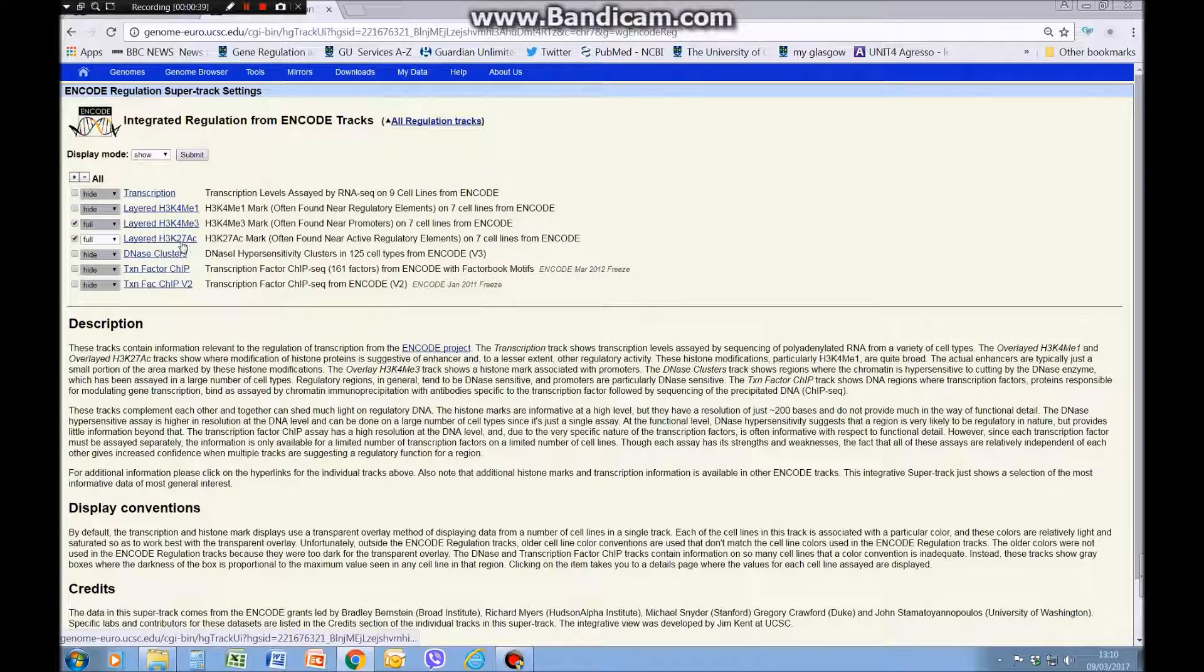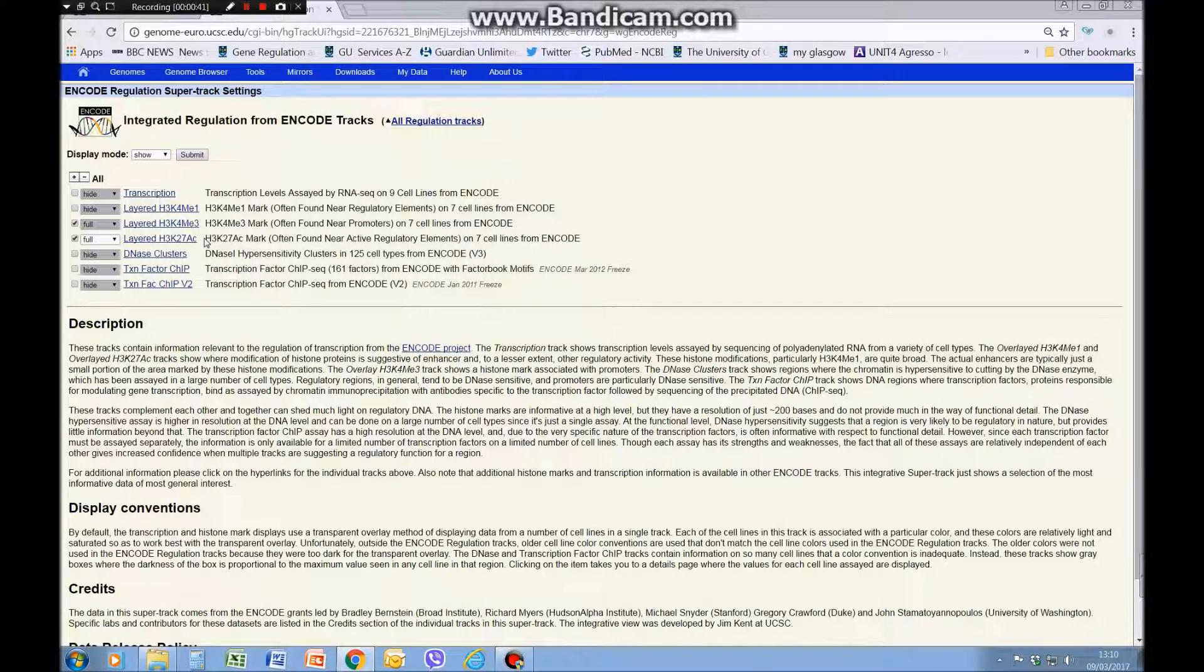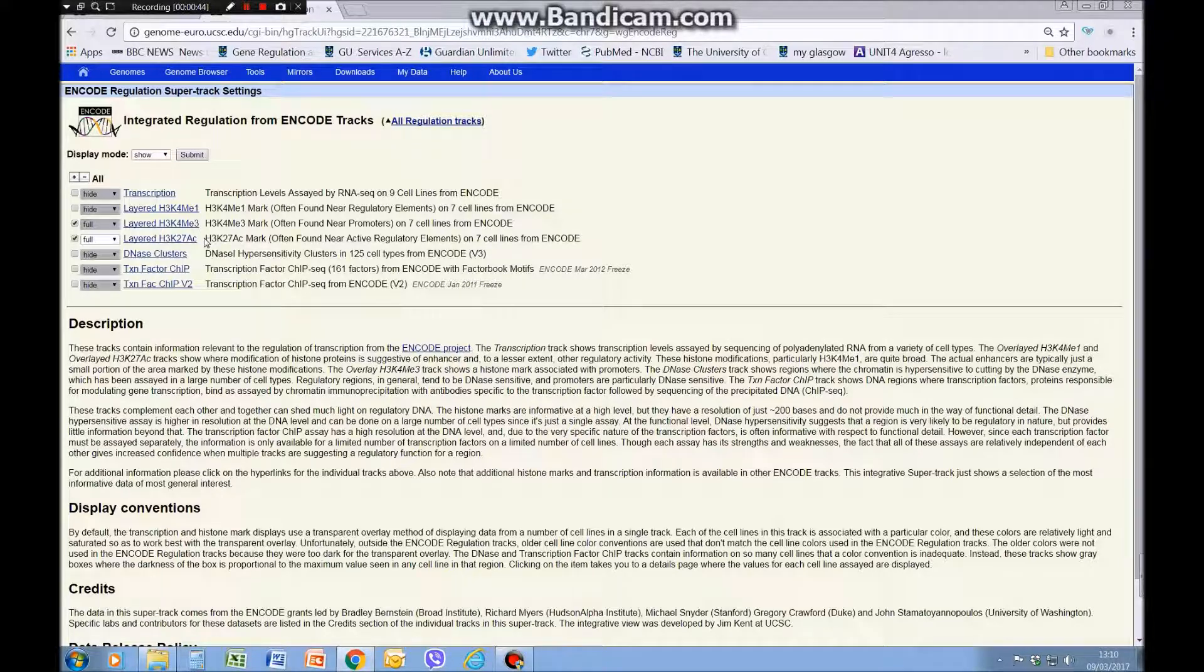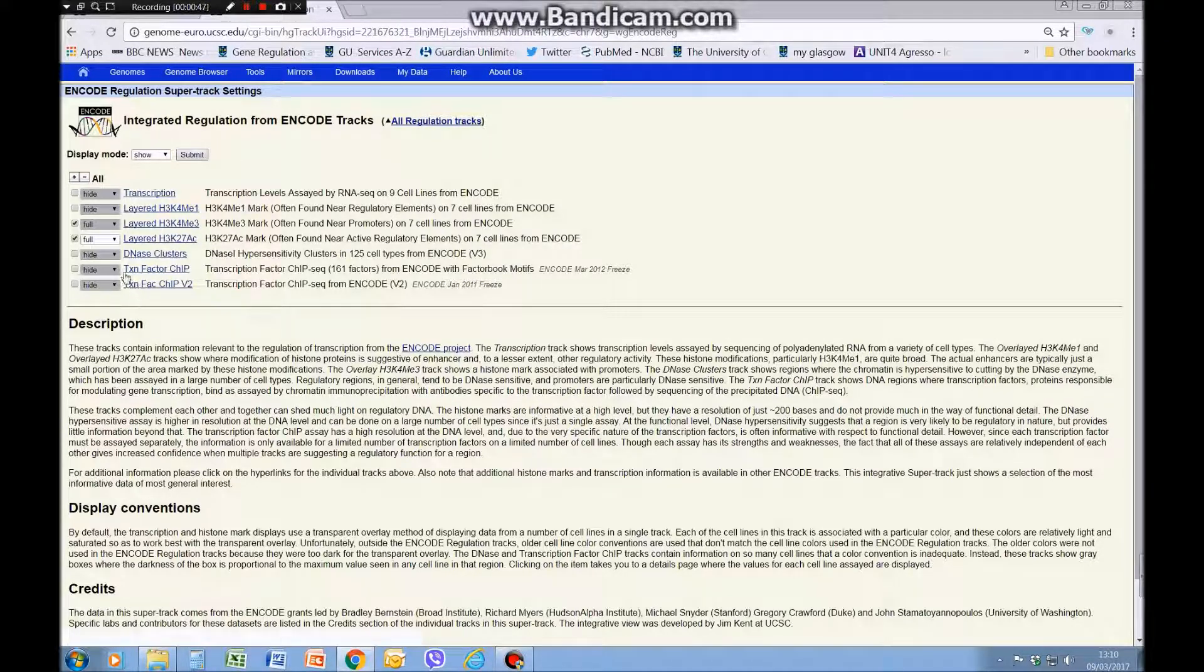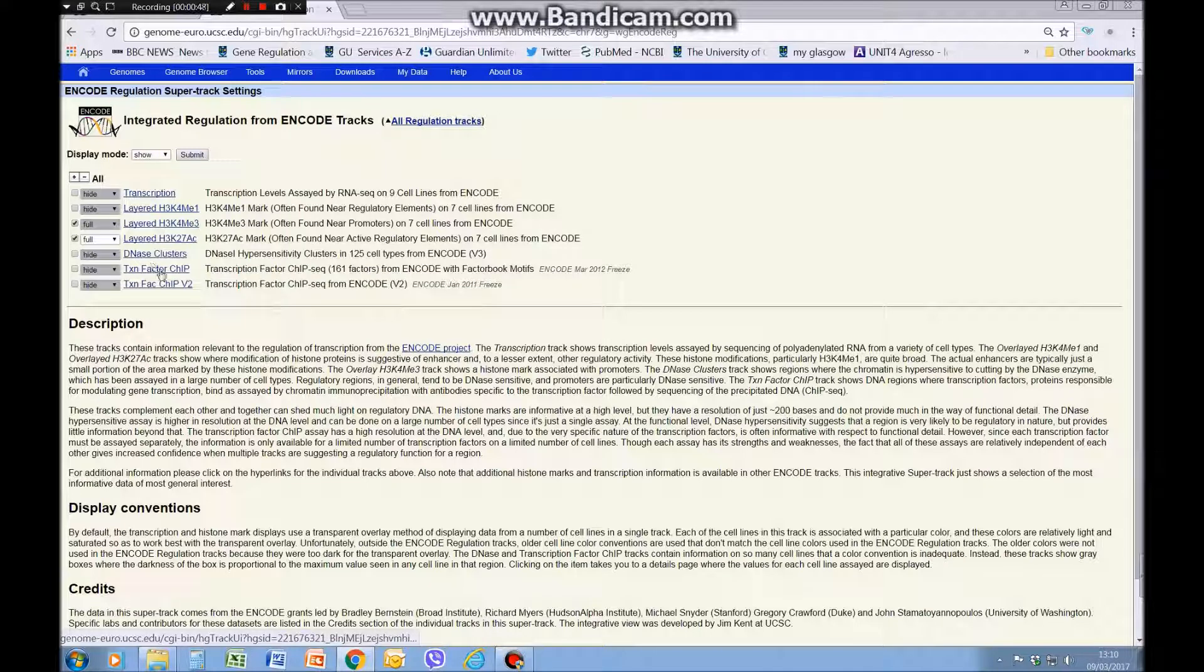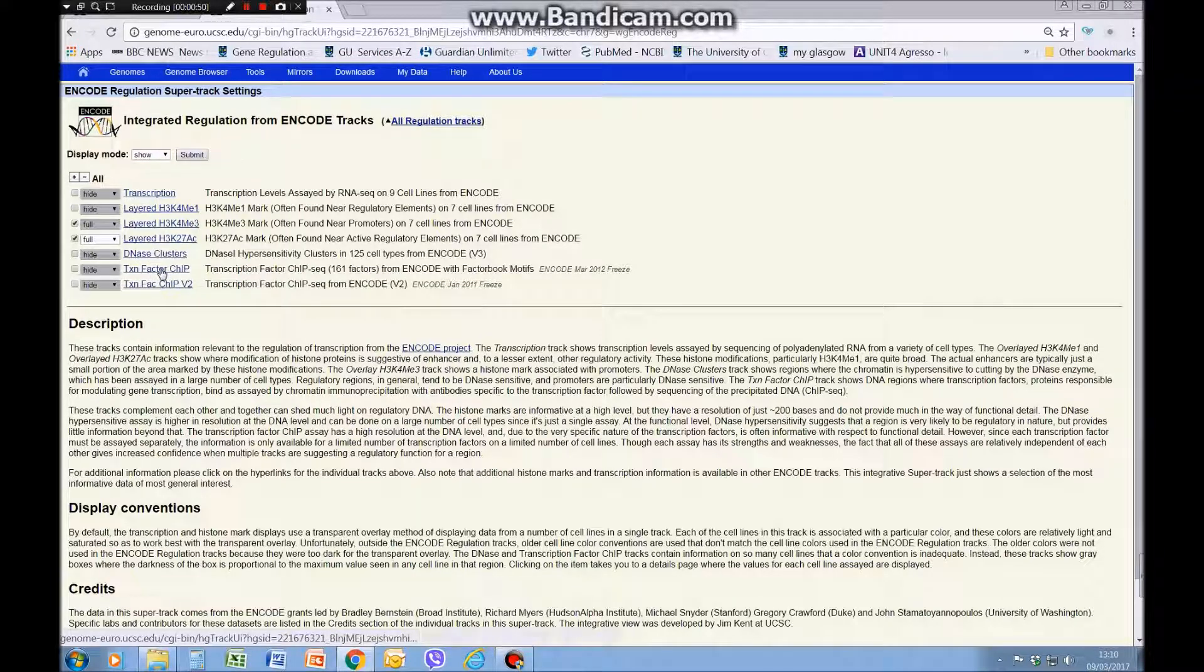We're also looking at H3 lysine 27 acetyl, which is an enhancer mark. For some of your other tasks I've asked you to look at the transcription factor ChIP. We're not going to look at that right now.